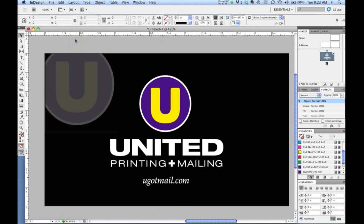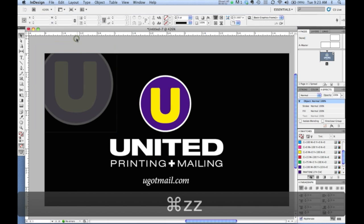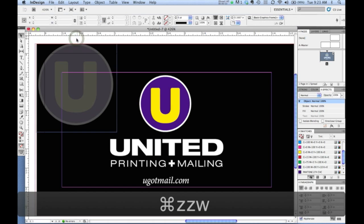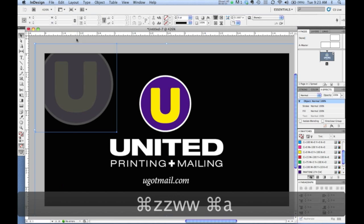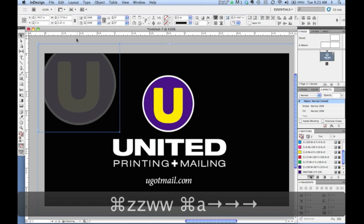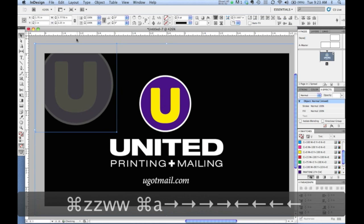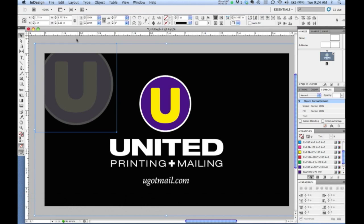Obviously this is an undesirable result. So if we put the graphic back out to the bleed edge and view it, in the case that it gets shifted, it can shift quite a distance before we notice that the cut is off — demonstrating why extending artwork to the bleed edge is so important.